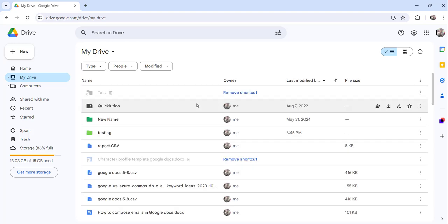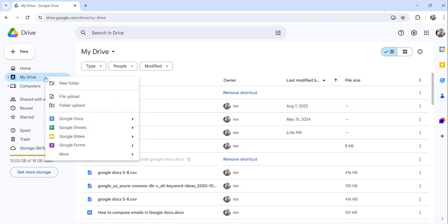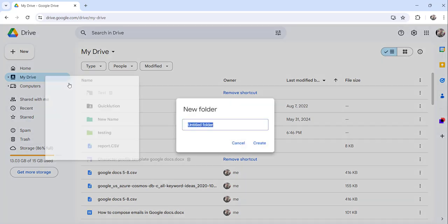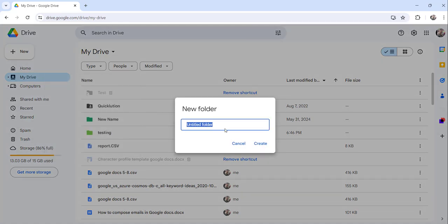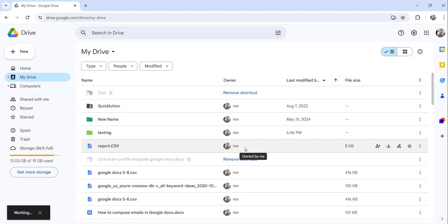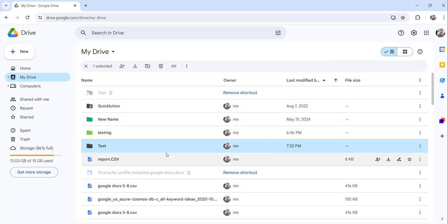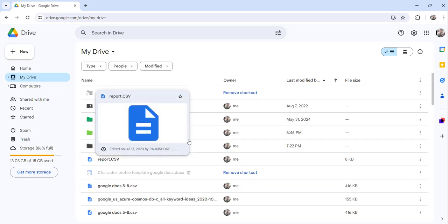To create a folder, there are multiple ways to do that. You can either right-click here and click on the new folder option and provide a folder name. I will say test and click on the create button. Now the test folder has been created.